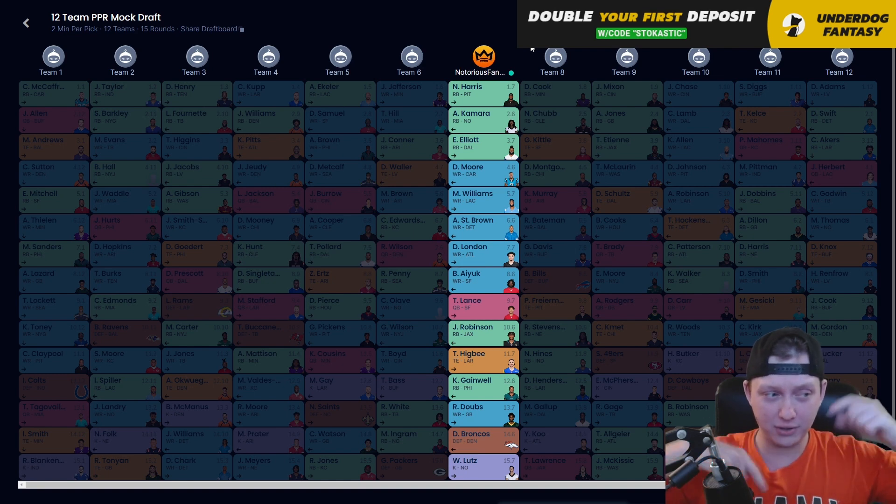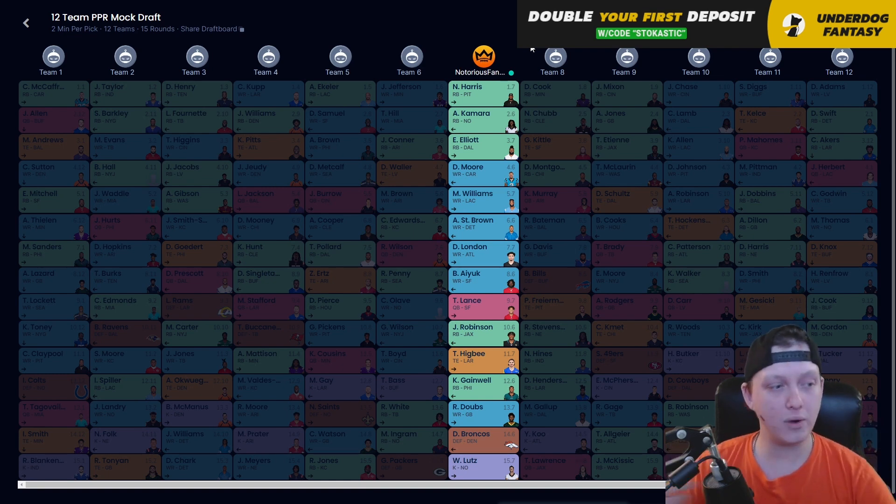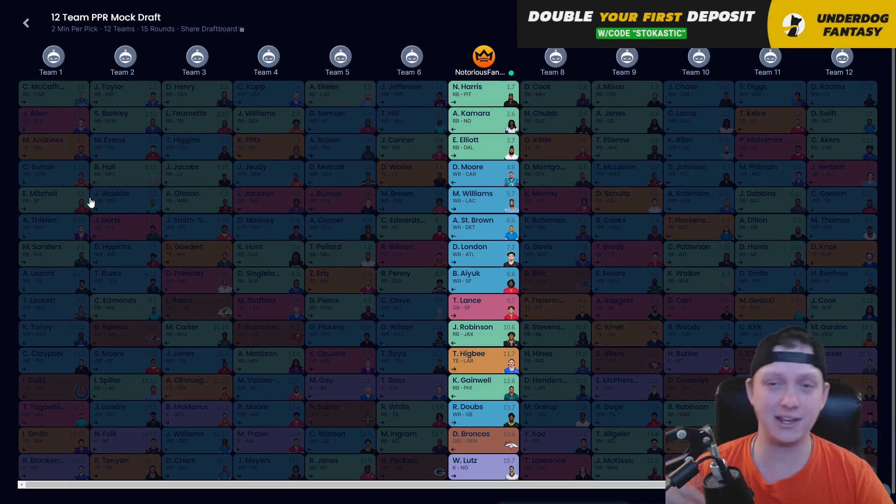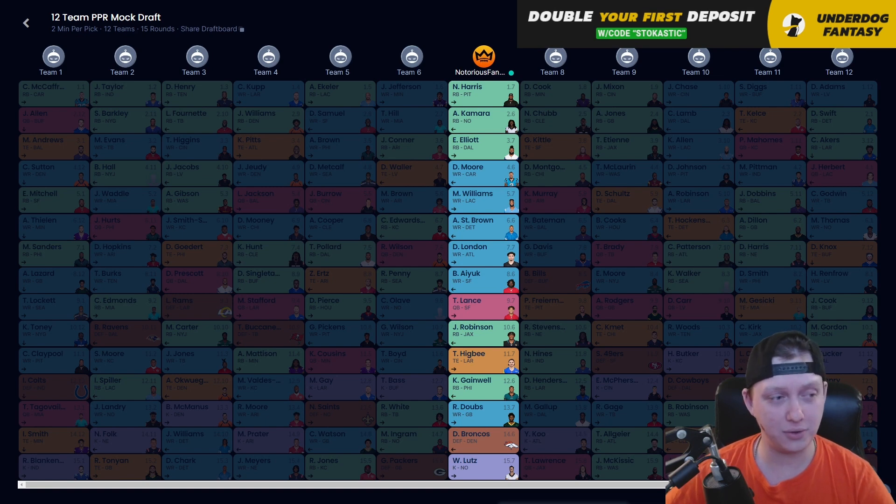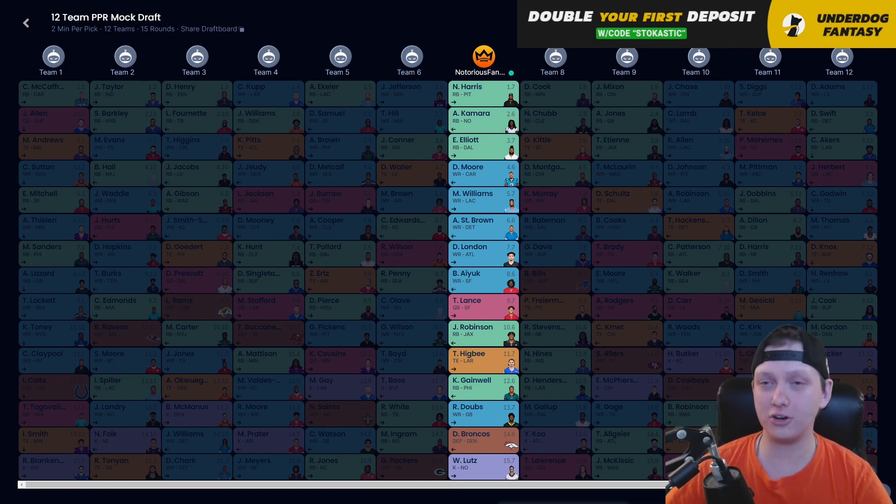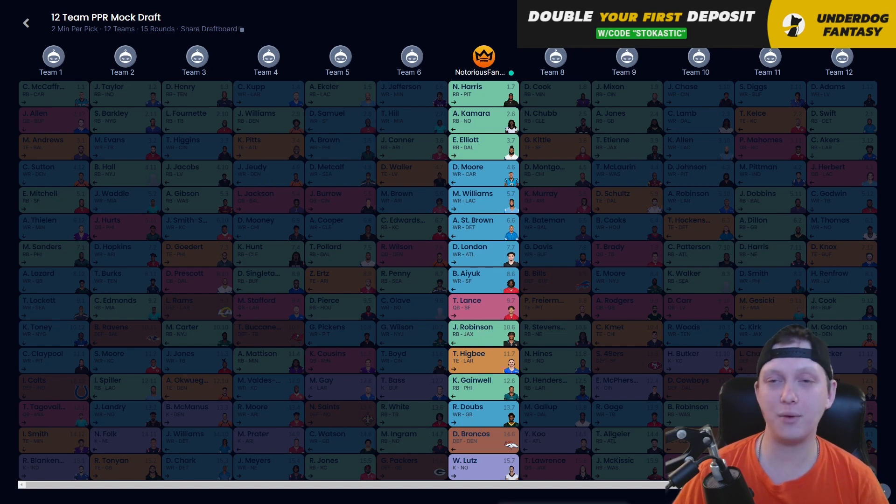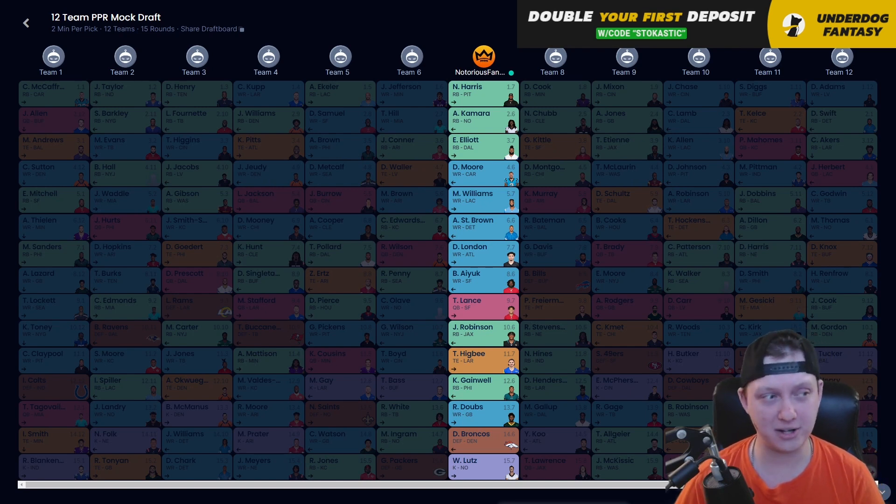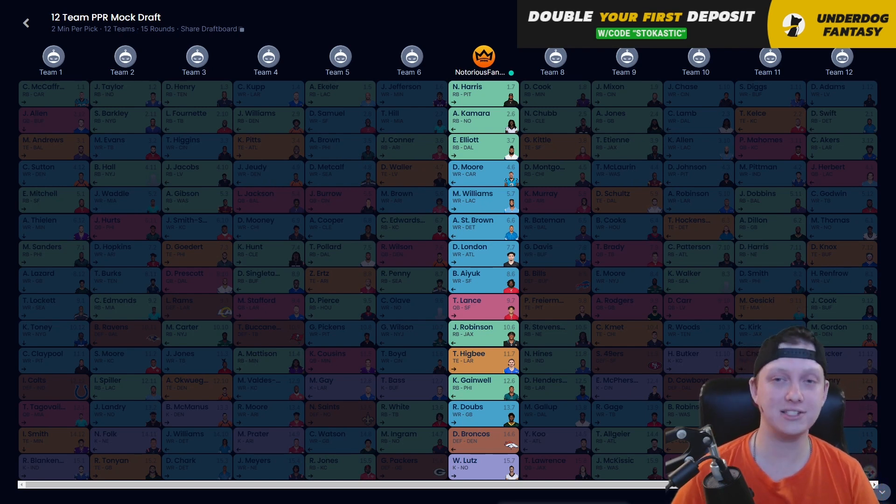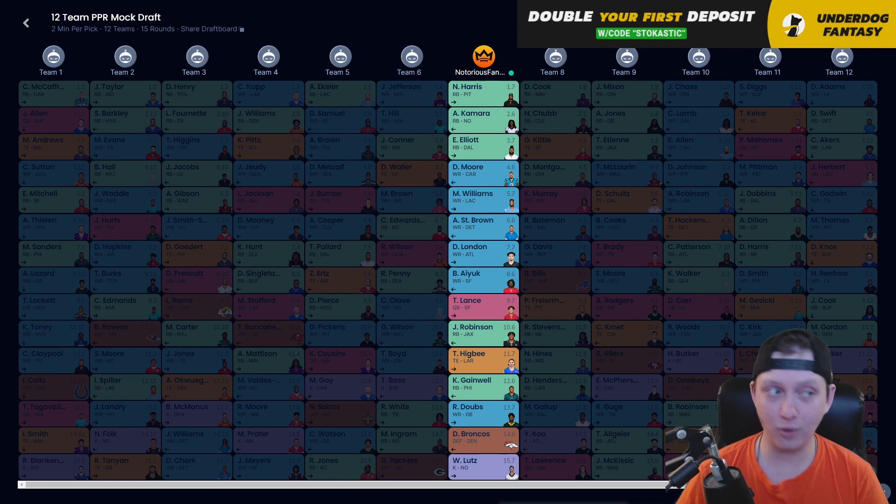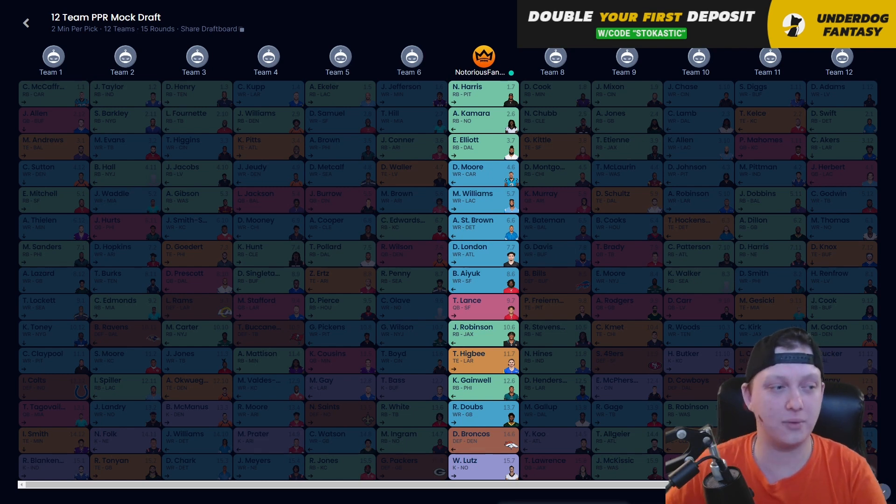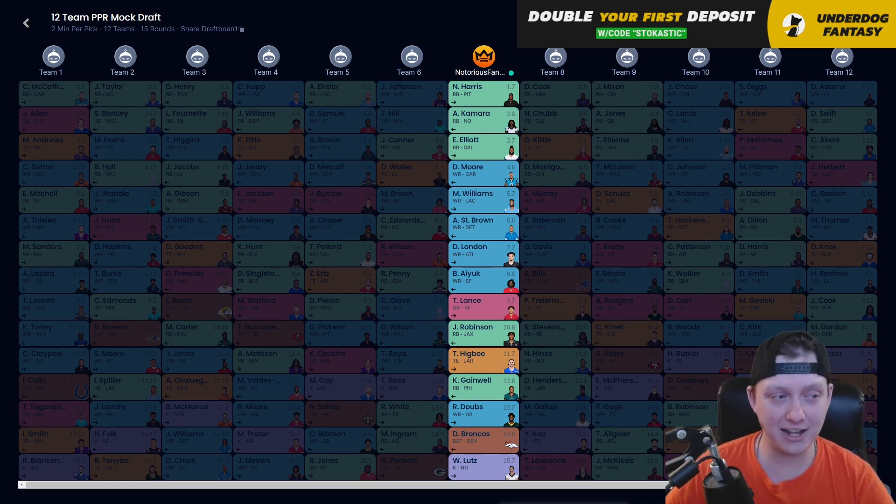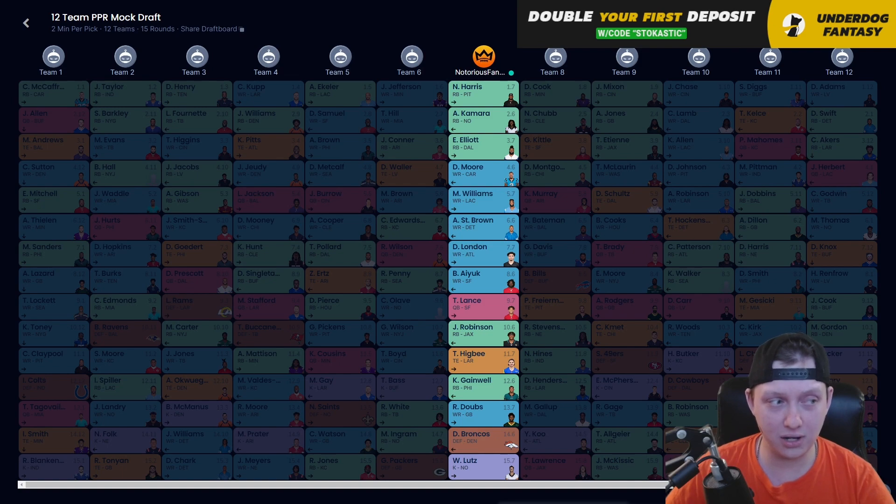Let me know down below in the comment section what you guys thought about today's draft. Do you like it? Do you hate it? Either way, let me know down below in the comment section and make sure you guys check out Underdog Fantasy promo code STOCASTIC to get that $100 first match deposit bonus as well as getting our draft guide for 100% free. So, I love you guys all so much. I hope you have a great rest of your day and as always, good boy!